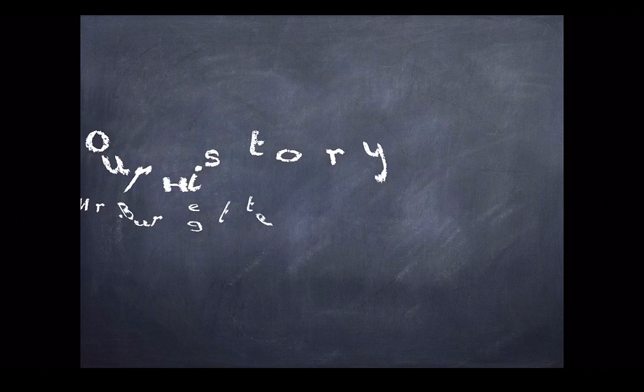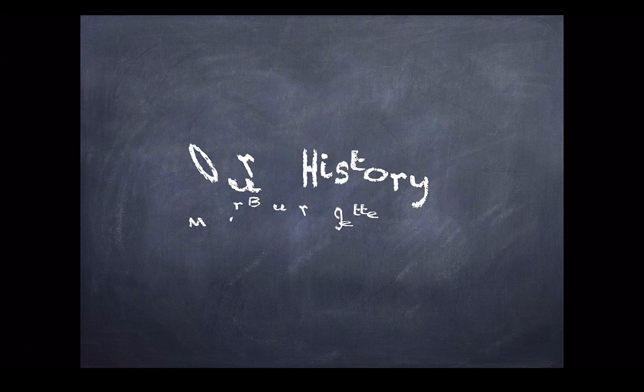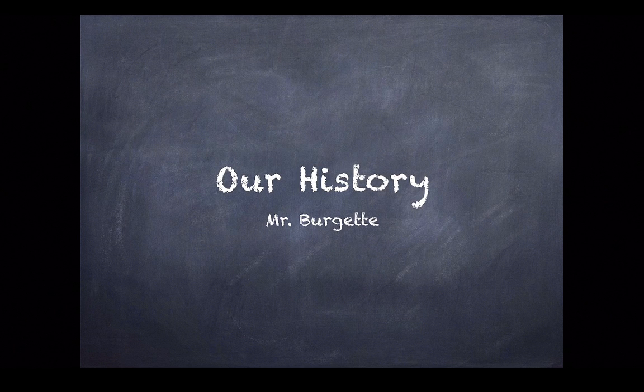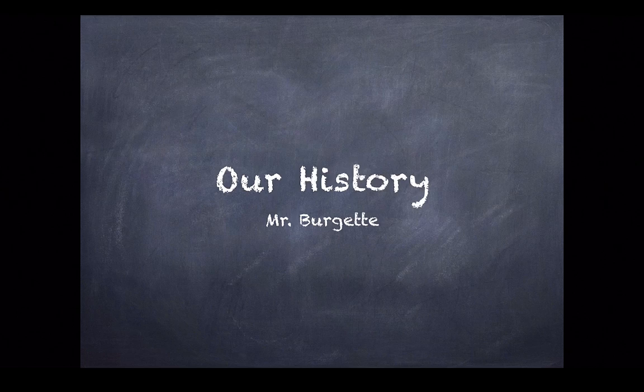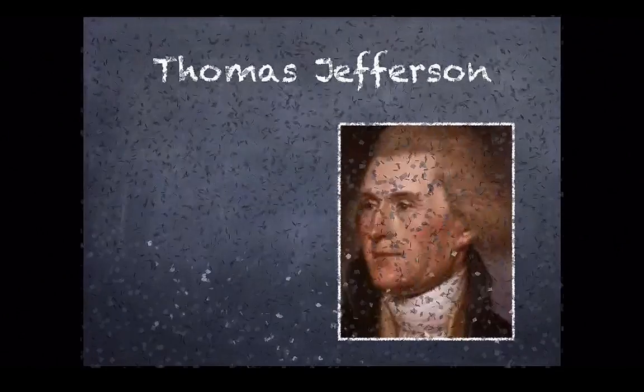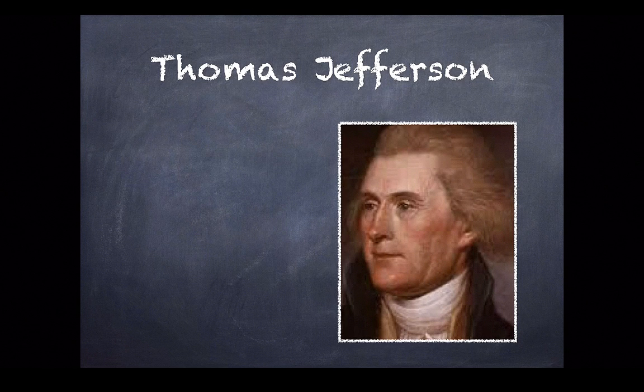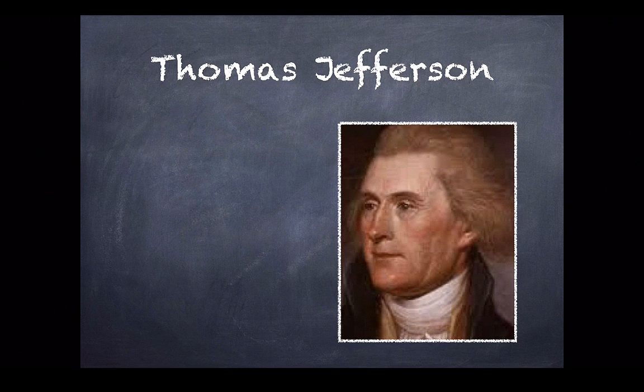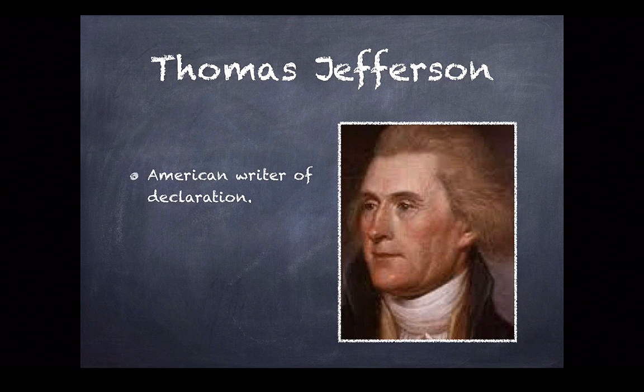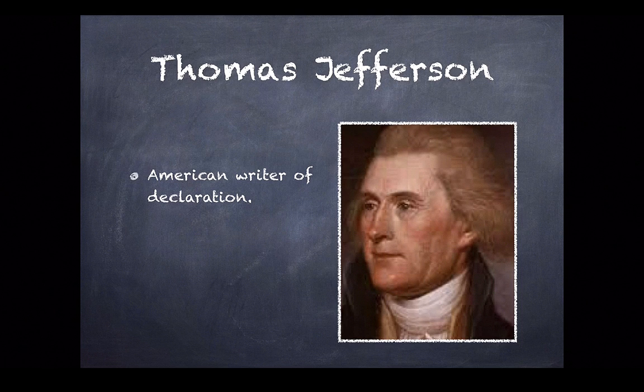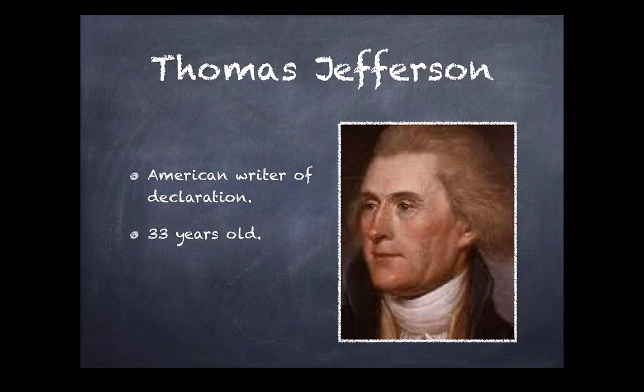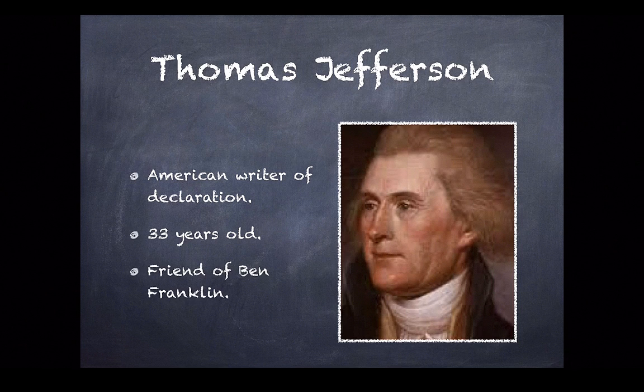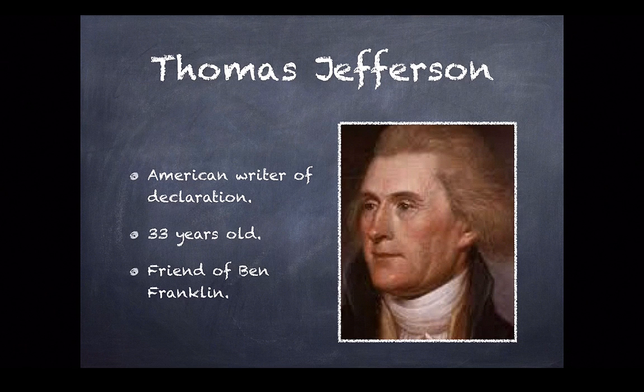So, I tap the screen. And then I might say to the audience, our history, by, and then my name. And then I would click it again. And you'll see the transition happen. And then you see the title and the picture. But notice there's no information there. And maybe you might say to the audience, today I'm going to talk about Thomas Jefferson. And then I'd tap the screen. And then I would say, he was an American writer of Declaration. And you might say the Declaration of Independence. Touch the screen again when you're ready to talk about the next one. He was 33 years old when he wrote the Declaration of Independence. And then you might touch the screen again.